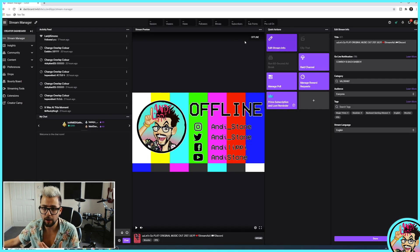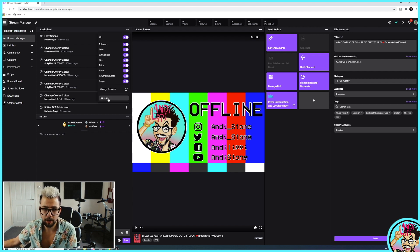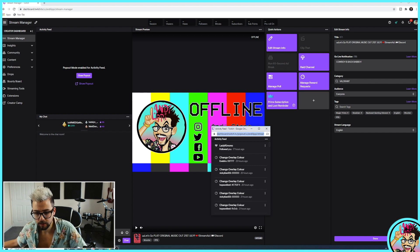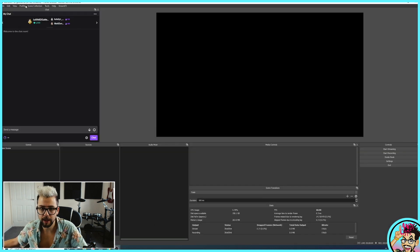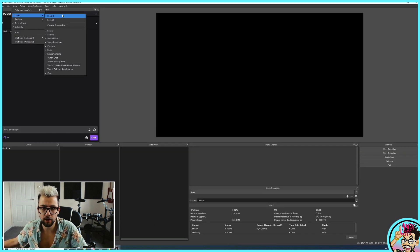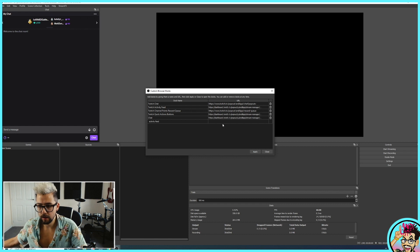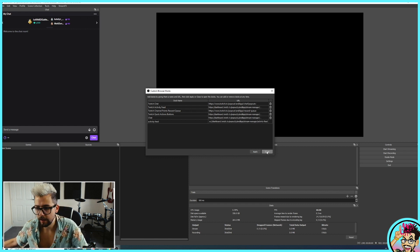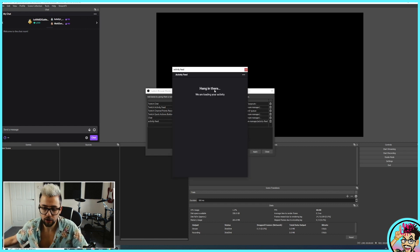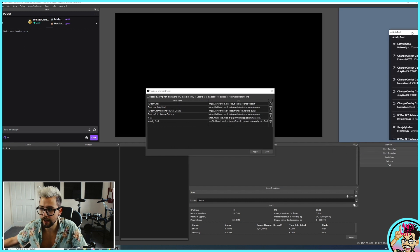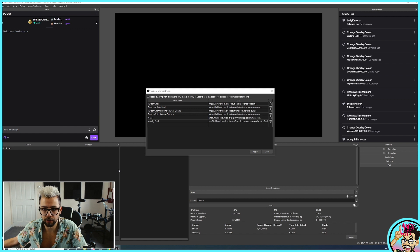Now we can add other panels from Twitch. I wanted to add the activity feed — same thing again: click the ellipsis, press Pop Out, get that link and copy it. Go back to OBS, View, Docks, Custom Browser Docks, name it 'activity feed', paste the URL, press Apply. It opens up in the middle and because we're already logged into Twitch via the chat window, it loads right in. Drag it over, done and done.